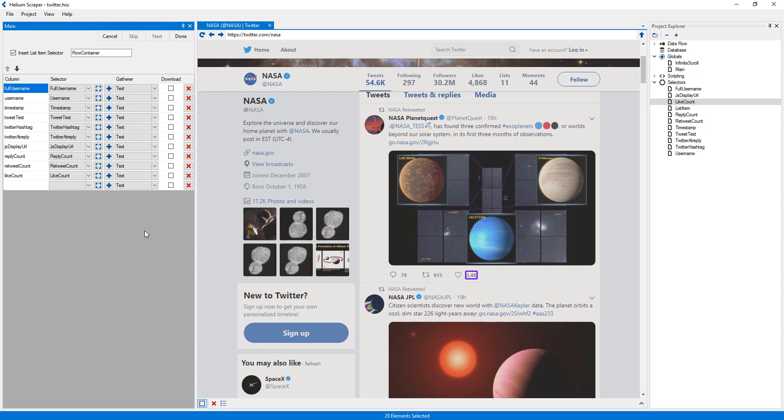Since the infinite scroll action we added before already selects the list items, I will uncheck here. Otherwise Helium would attempt to find the list items inside the list items themselves, and we'd end up getting no results.